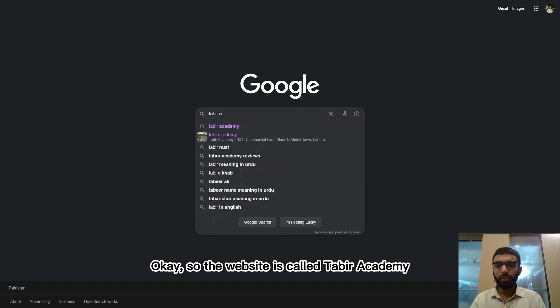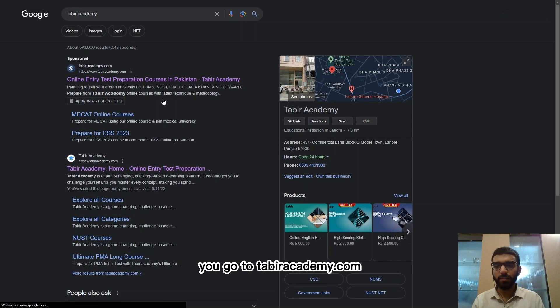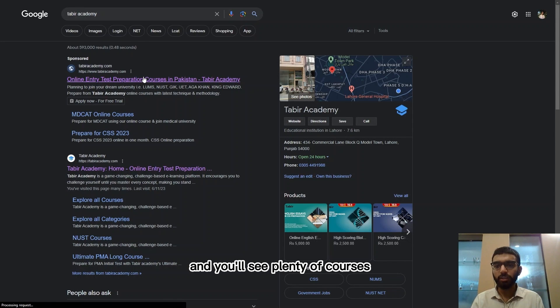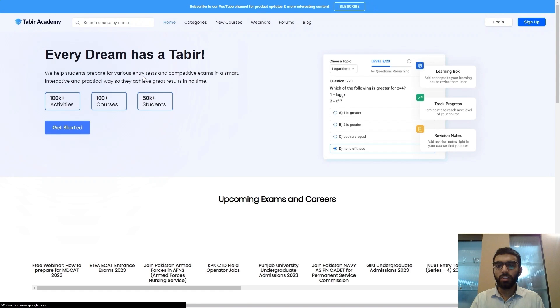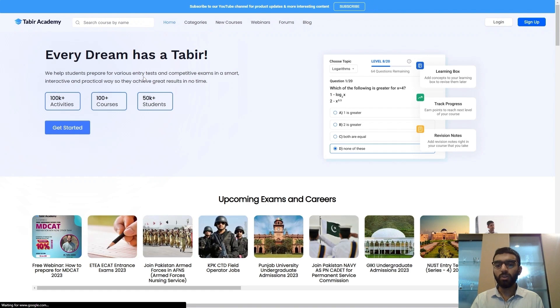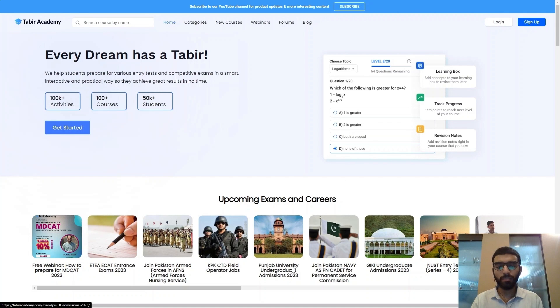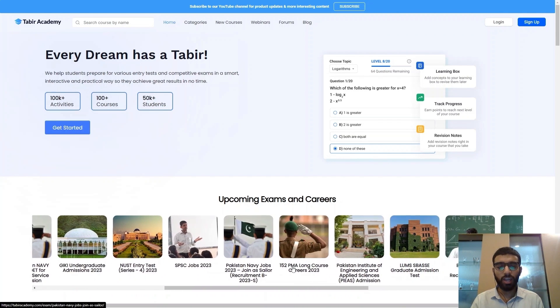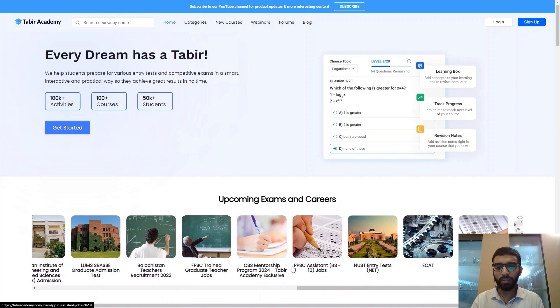The website is called Tabir Academy. You go to tabiracademy.com and you'll see plenty of courses. Here there are over 100 courses from MDCAT, ECAT, NUST, LUMS, GIKI and FAST, which we will look at.